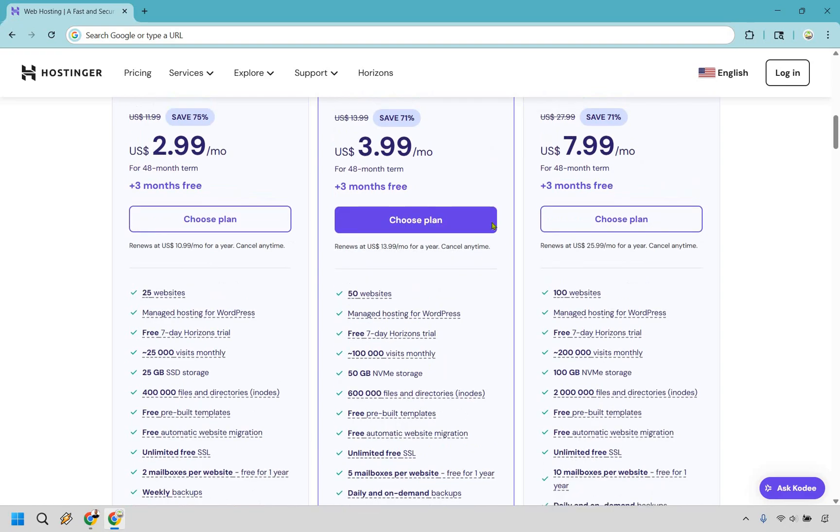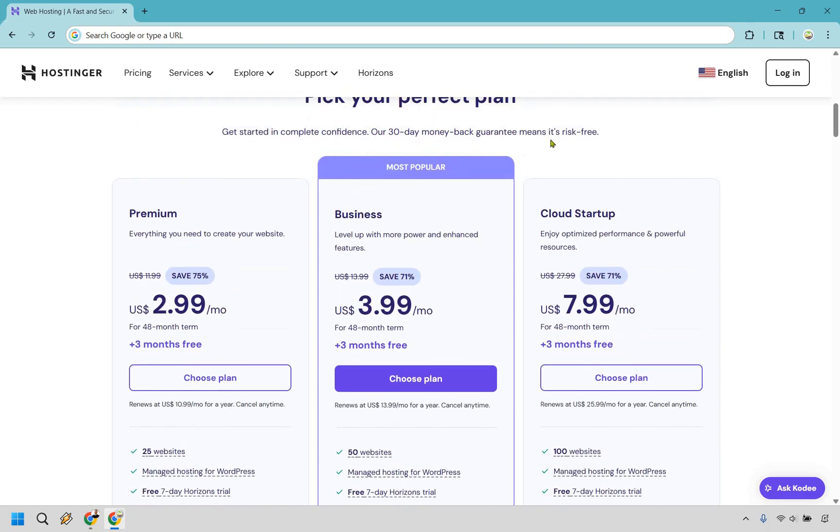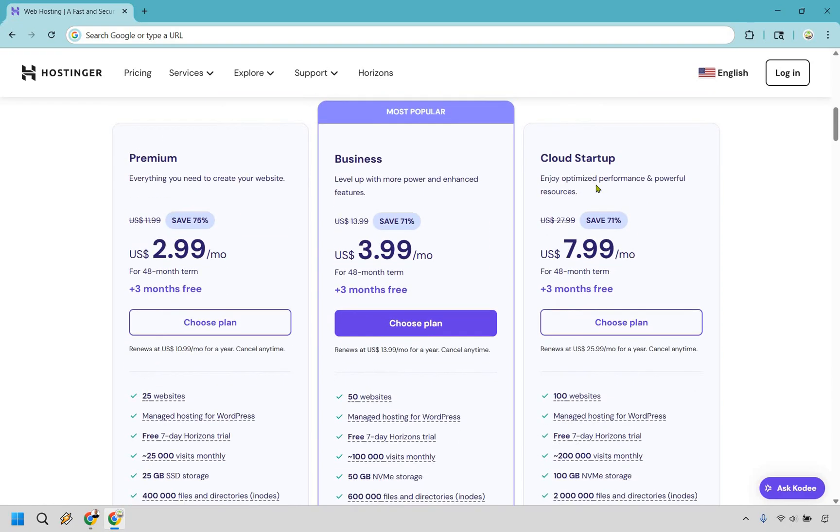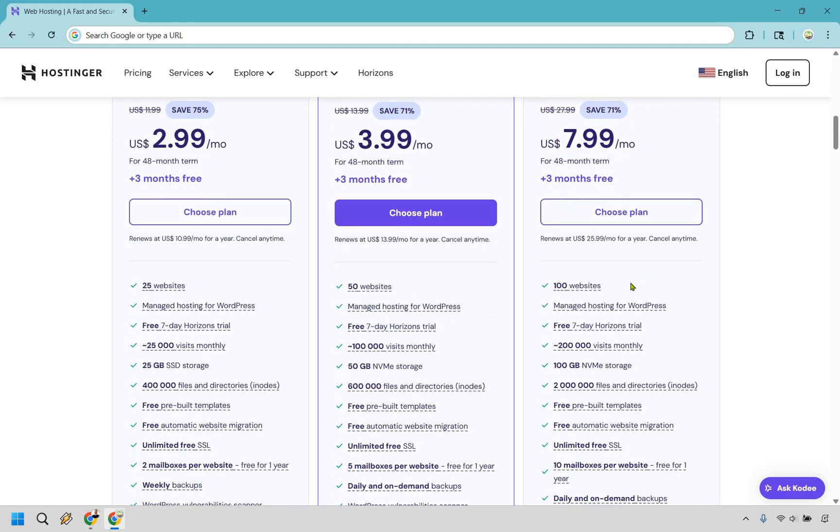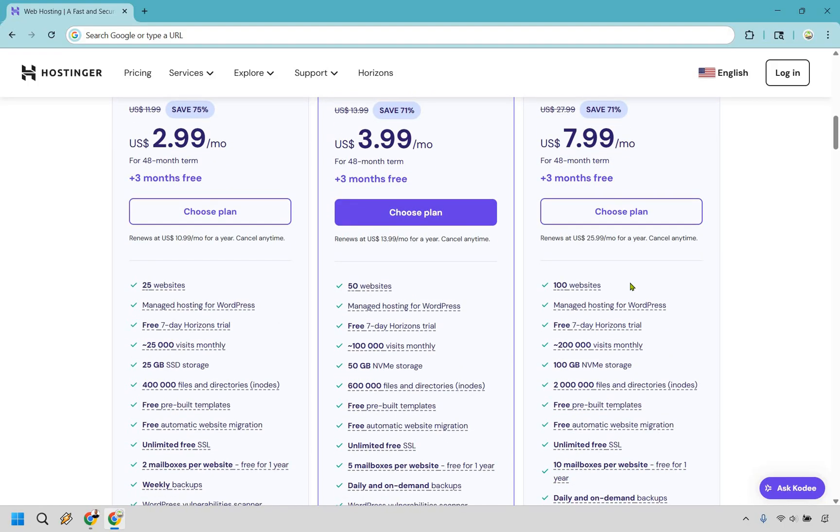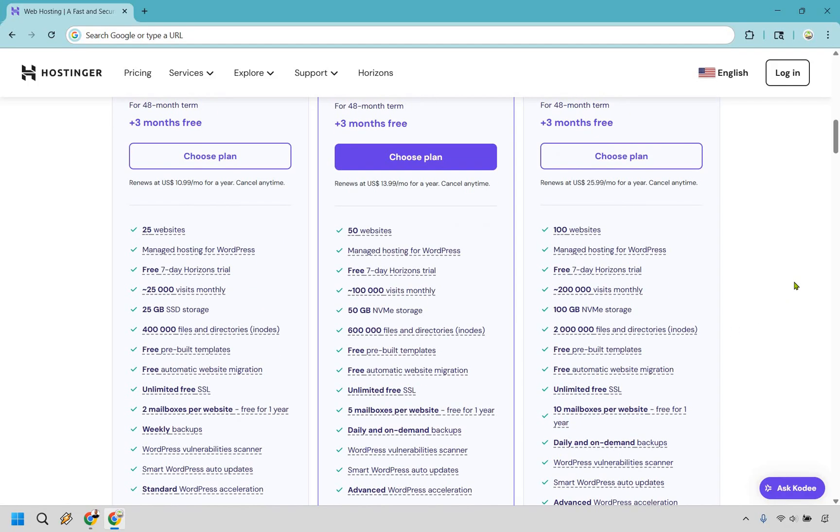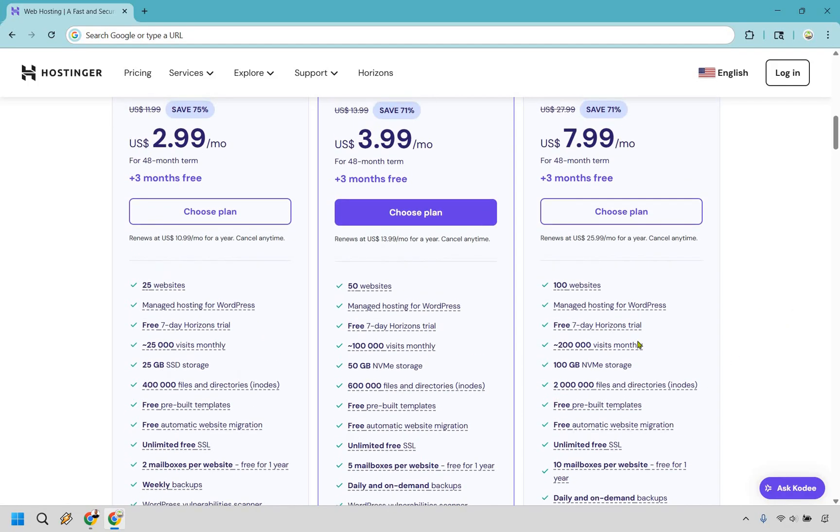Okay so that's a big upgrade in my opinion. Then there's cloud startup where you get to enjoy optimized performance and powerful resources. Majority of people getting websites are usually one of these. Do you feel like you need up to 100 websites, 200,000 visits monthly, 100 gigs of storage and so on?